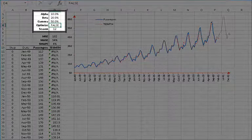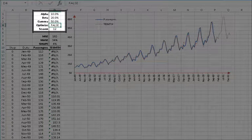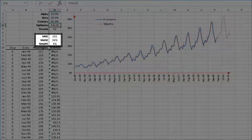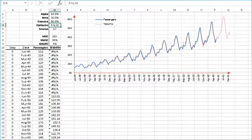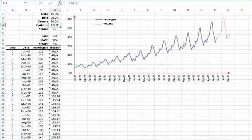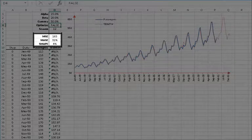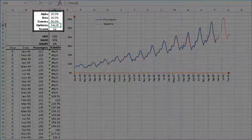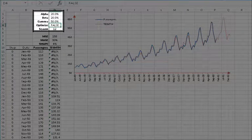Let's change only alpha now. Restore the old beta value to 20%, and then set alpha to 10%. This is a good improvement — both the mean squared error and mean absolute scaled error dropped around 5%. Now let's try setting alpha to 15%. We can see more improvement. Let's set alpha to 20%. We have a small improvement, but that's still good nevertheless.